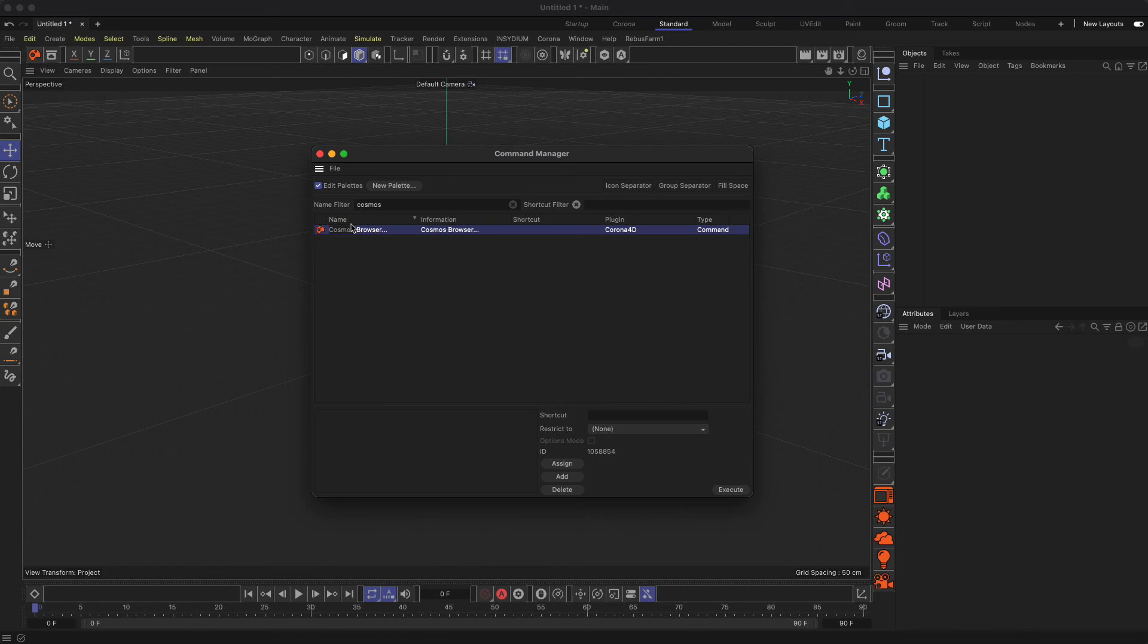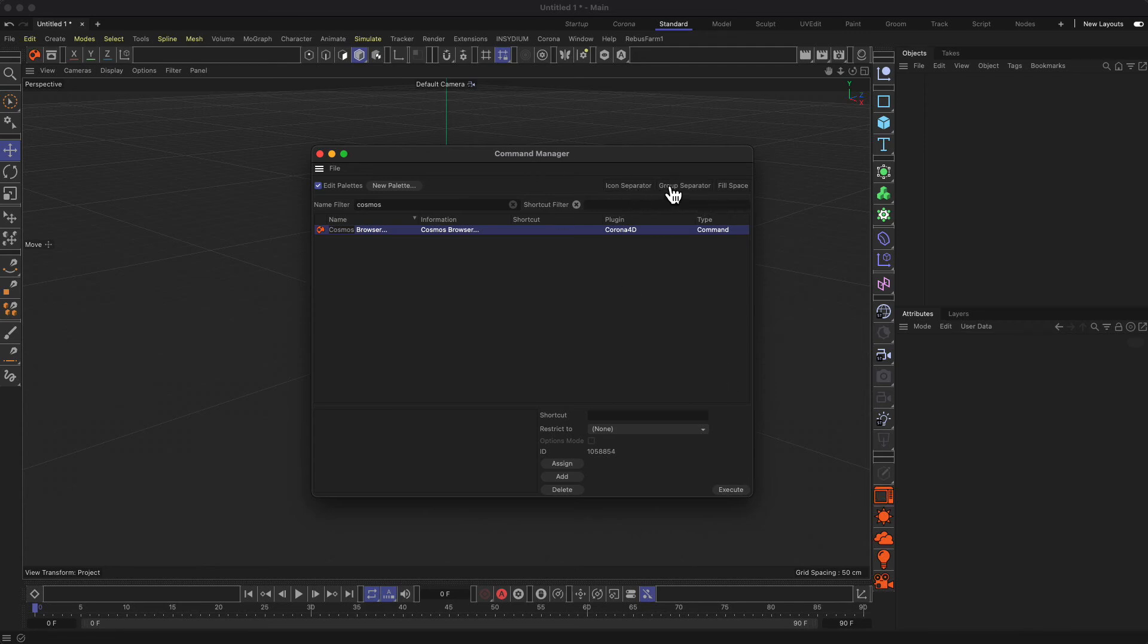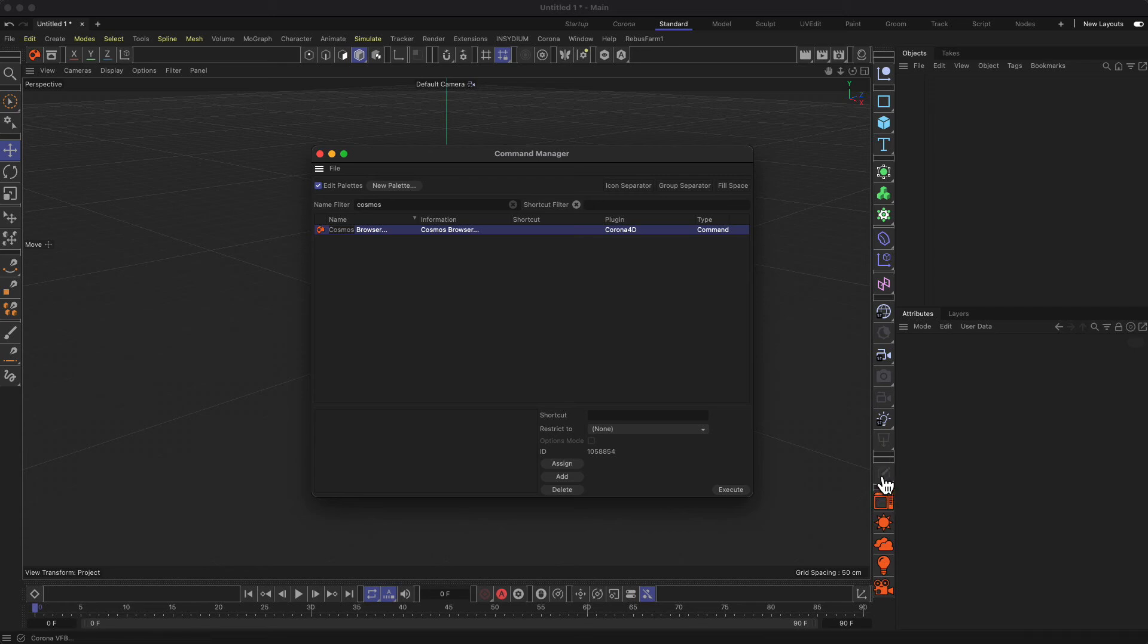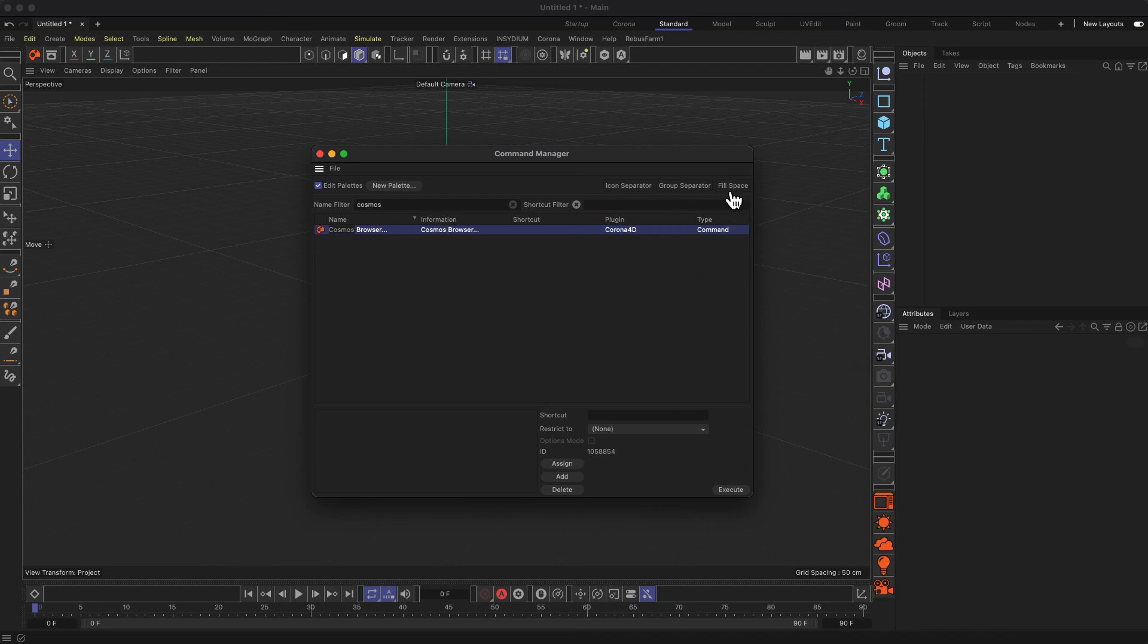When you're done, you can just close this window. Or what you can also do is to clean that up a little bit more. For example, we can add a group separator. This will add this little thing here beside or next to the button and give us some space so that we can visually separate those things.